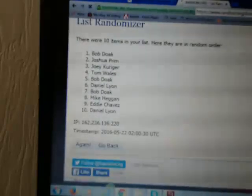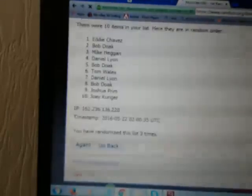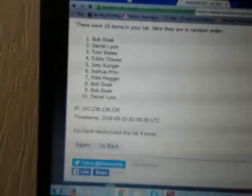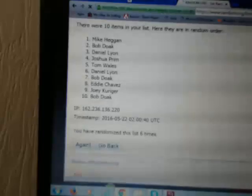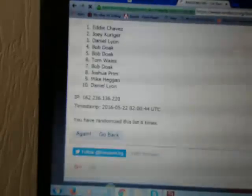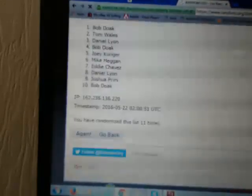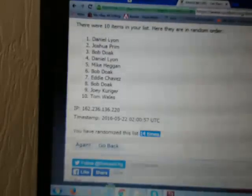One, two, three, four, five, six, seven, eight, nine, ten, eleven, twelve, thirteen, fourteen. We randomized 14 times.